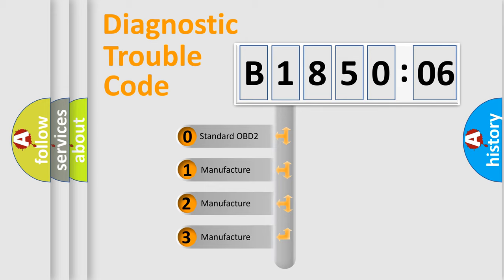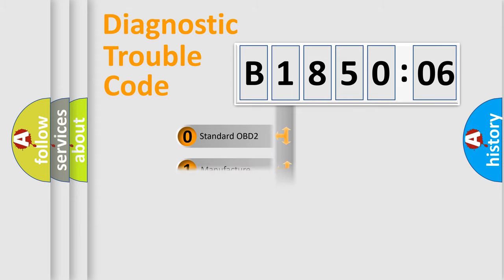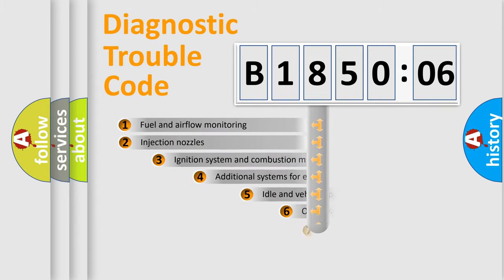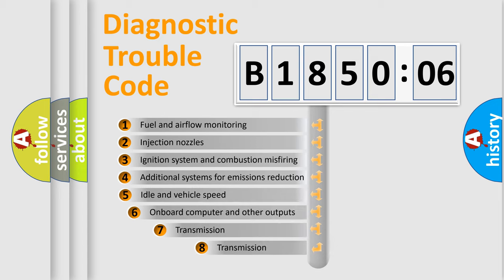If the second character is expressed as zero, it is a standardized error. In the case of numbers 1, 2, 3, it is a more prestigious expression of the car-specific error.